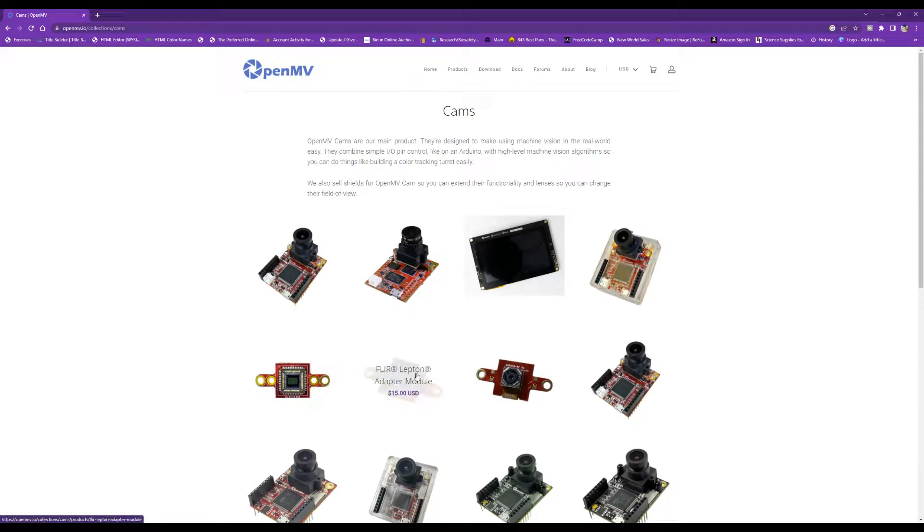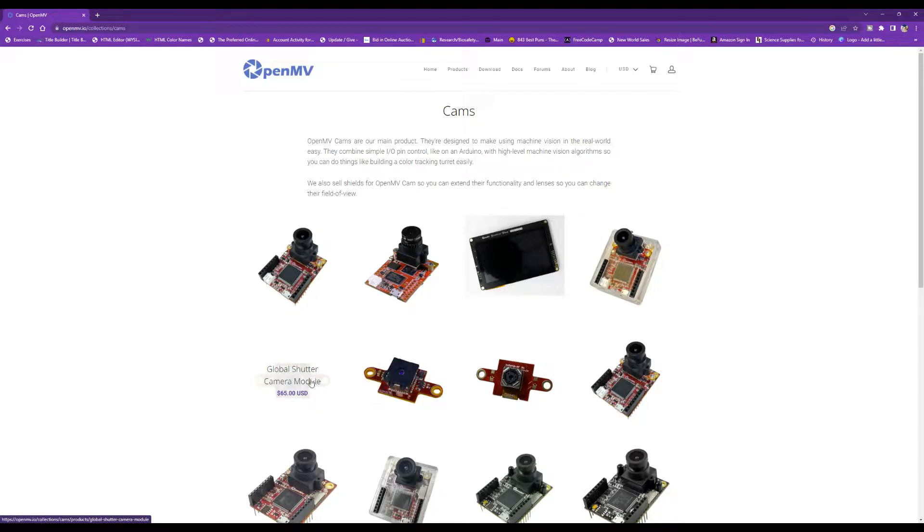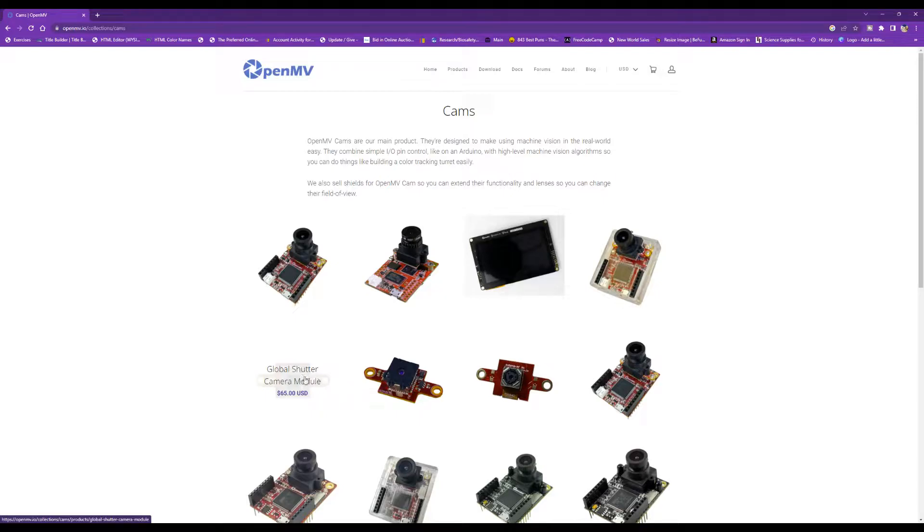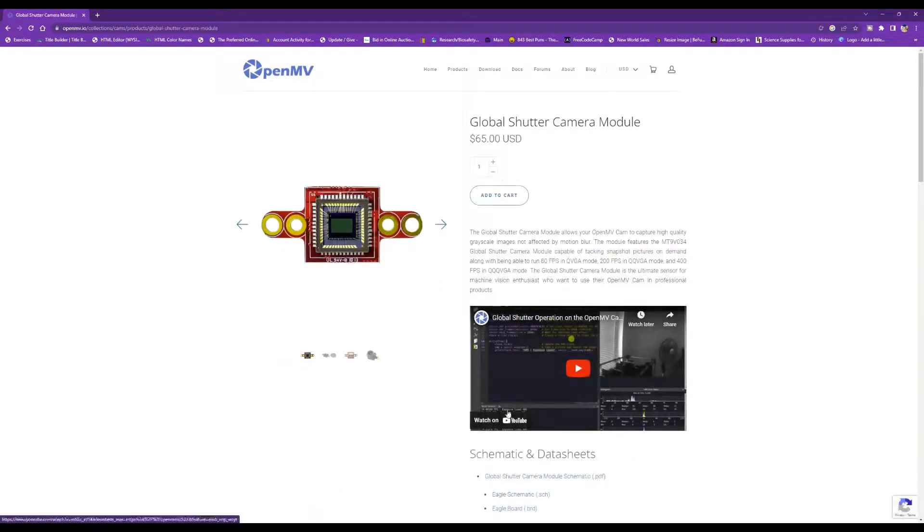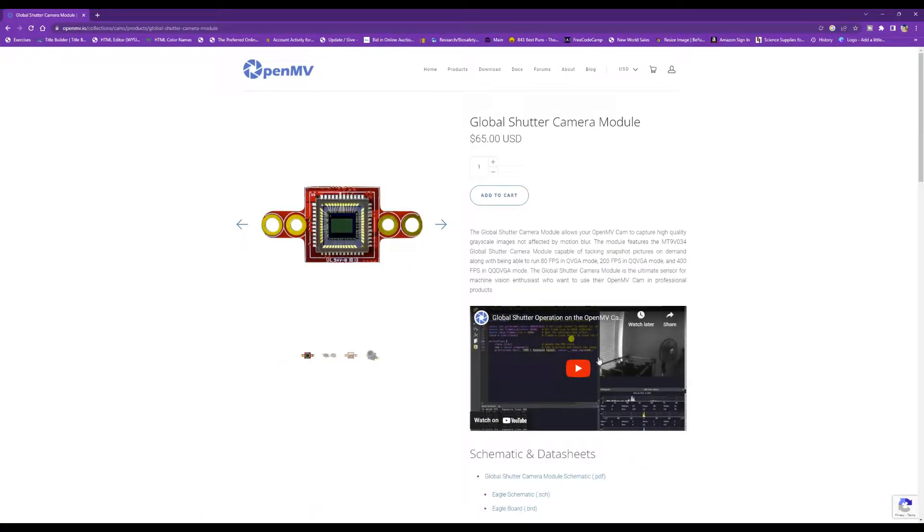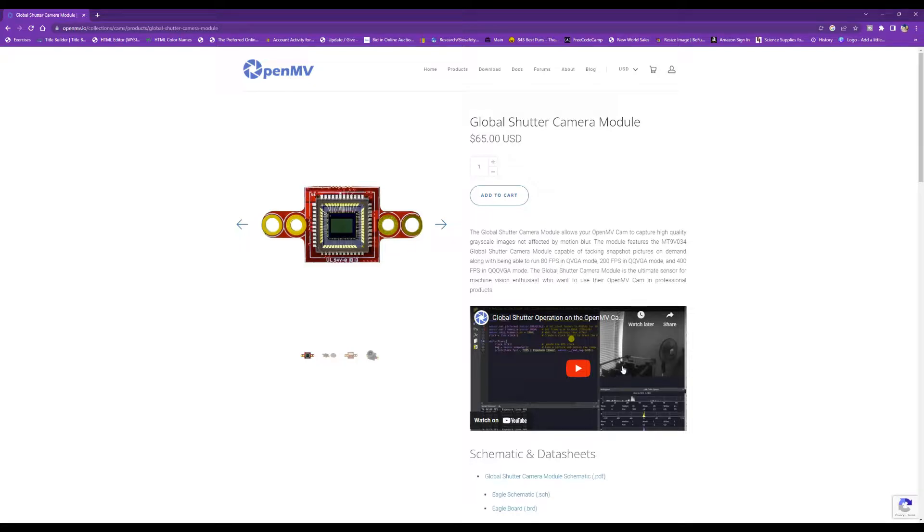And this one right here is a FLIR adapter module for thermal imaging. And this one right here is the one I would consider getting as a future upgrade. This is the global shutter camera module, and it does offer better resolution and a nice boost in frame rate as well.